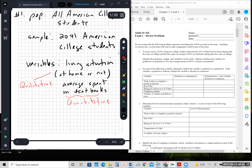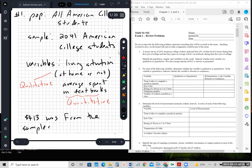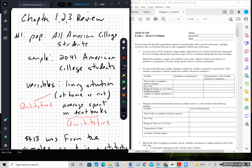It also wants to know about the $413. Since that was from the sample, it is a statistic. We might be guessing that's what the population spends, but it came from the sample. So those are the answers to number one.